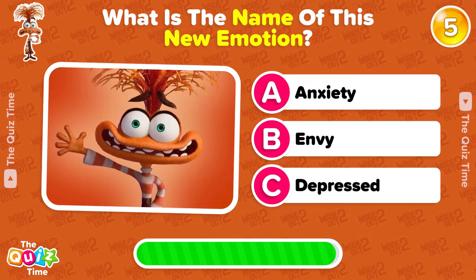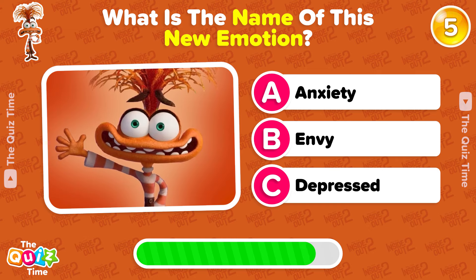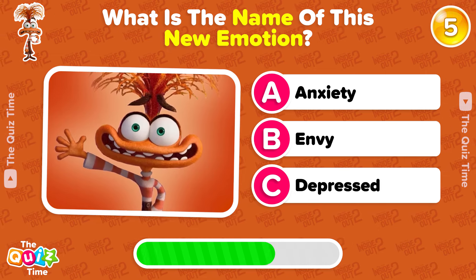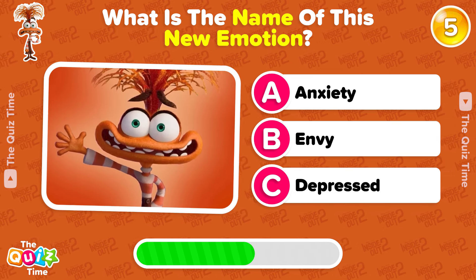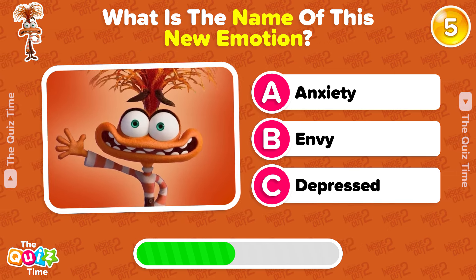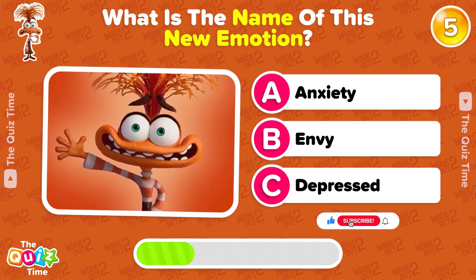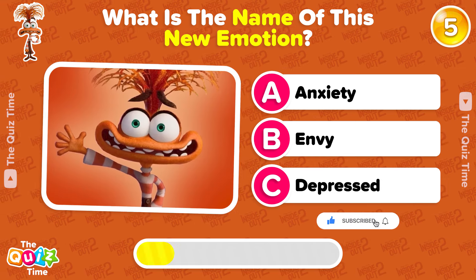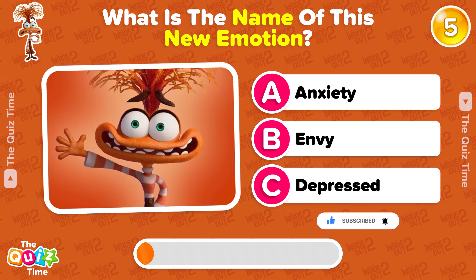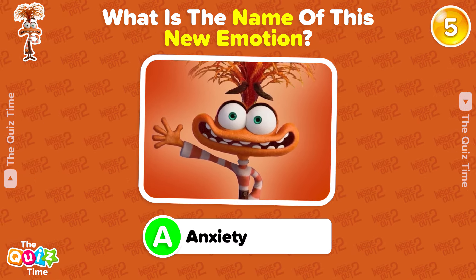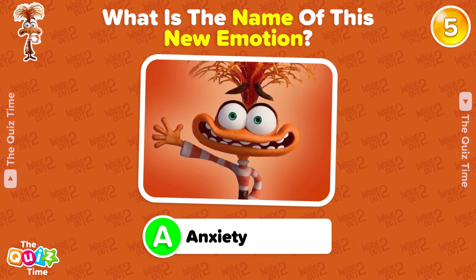What is the name of this new emotion? A, Anxiety. B, Envy. C, Depressed. Excellent! It's Anxiety.